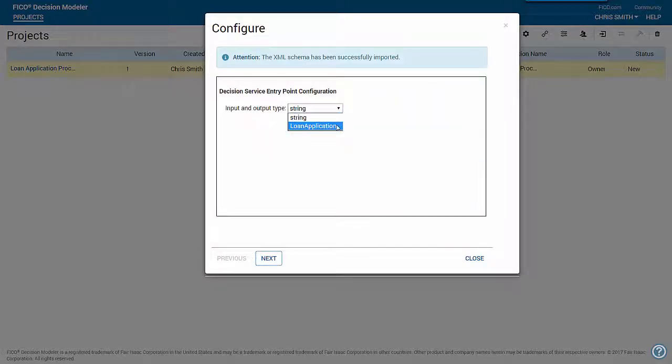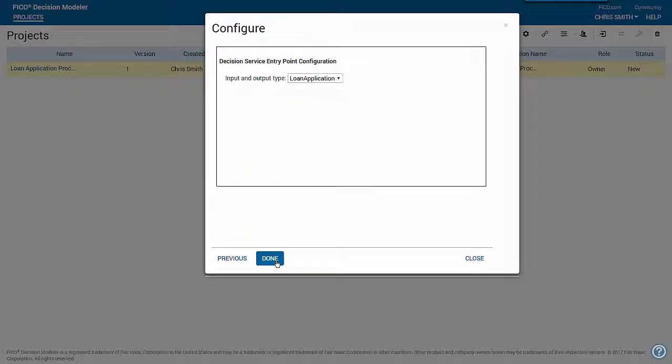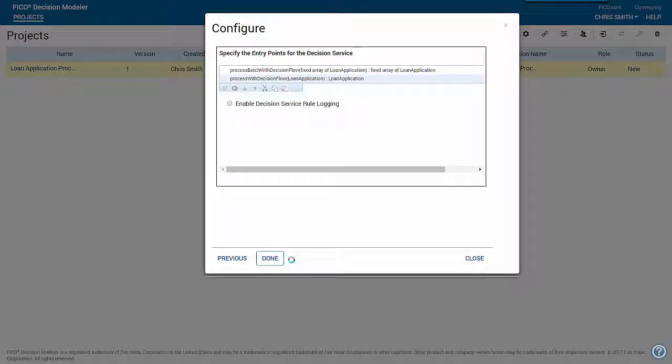Click Next to view the entry points associated with your input and output type. You can also use this page to select new entry points or enable logging.